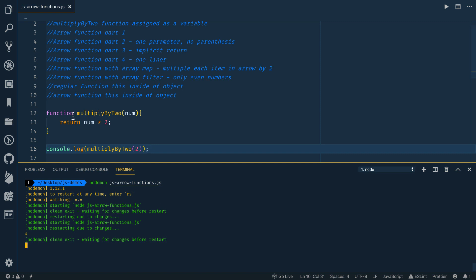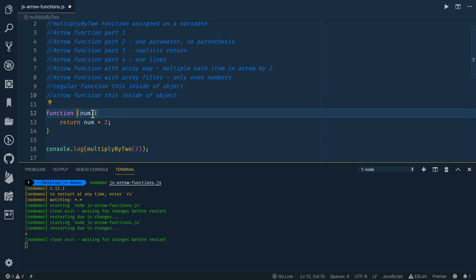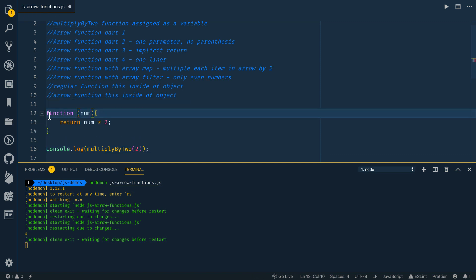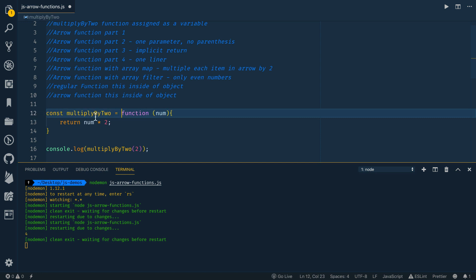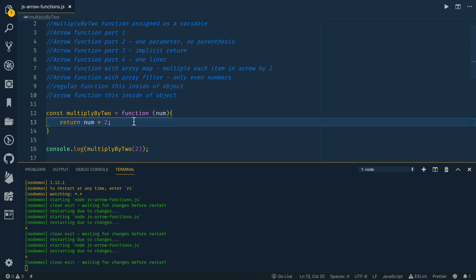Now this is a regular function definition. You could even assign this to a variable like so. So if I said const and then multiplyByTwo is the name of the function and then assign that to an actual function, it'll work the same way here. Now we're just assigning it to a variable.